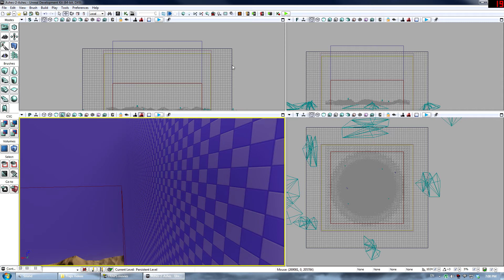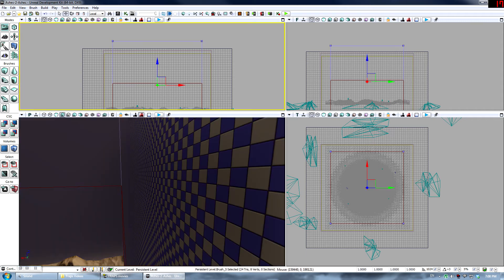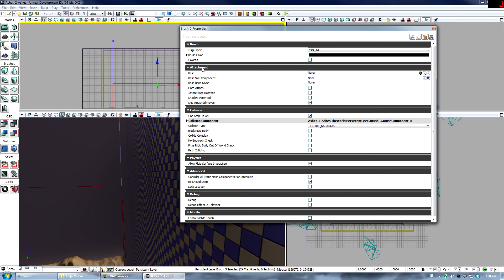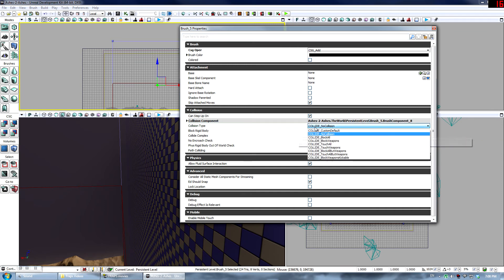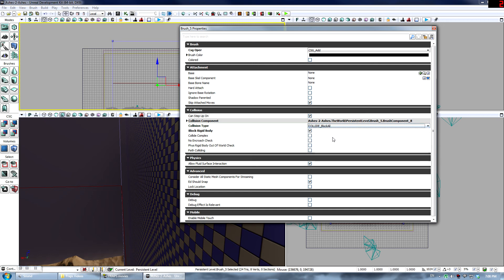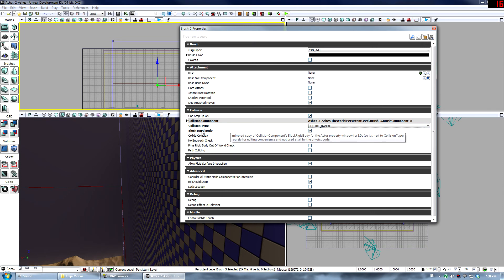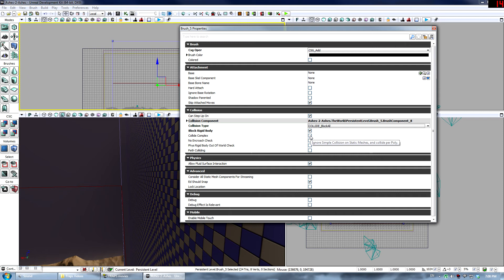Alright, now you want to go into brush properties, which is just click the brush, F4. You want to make sure that it collides with, it blocks everything. So you're good to go there.